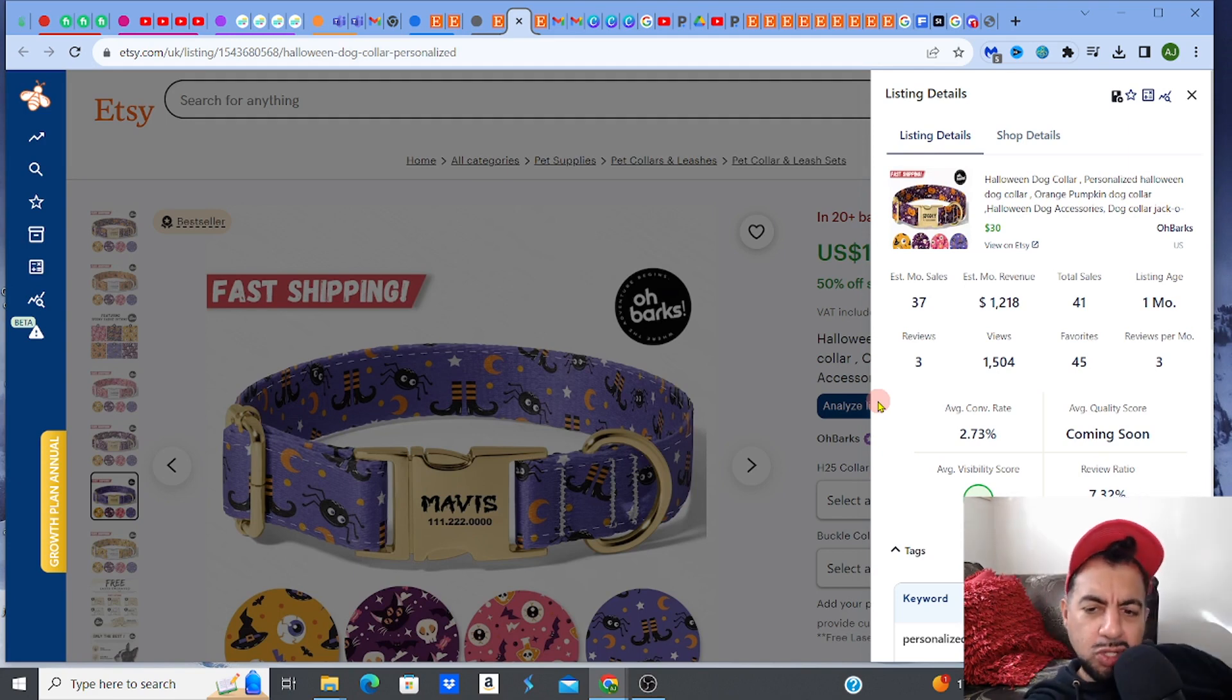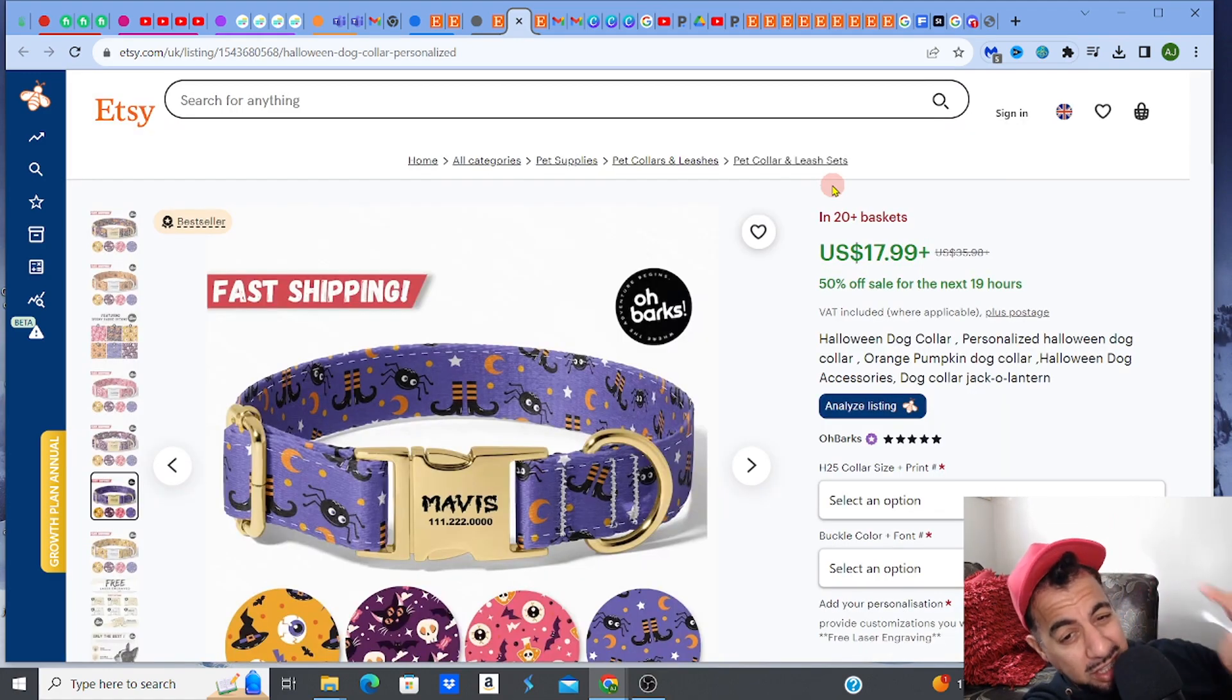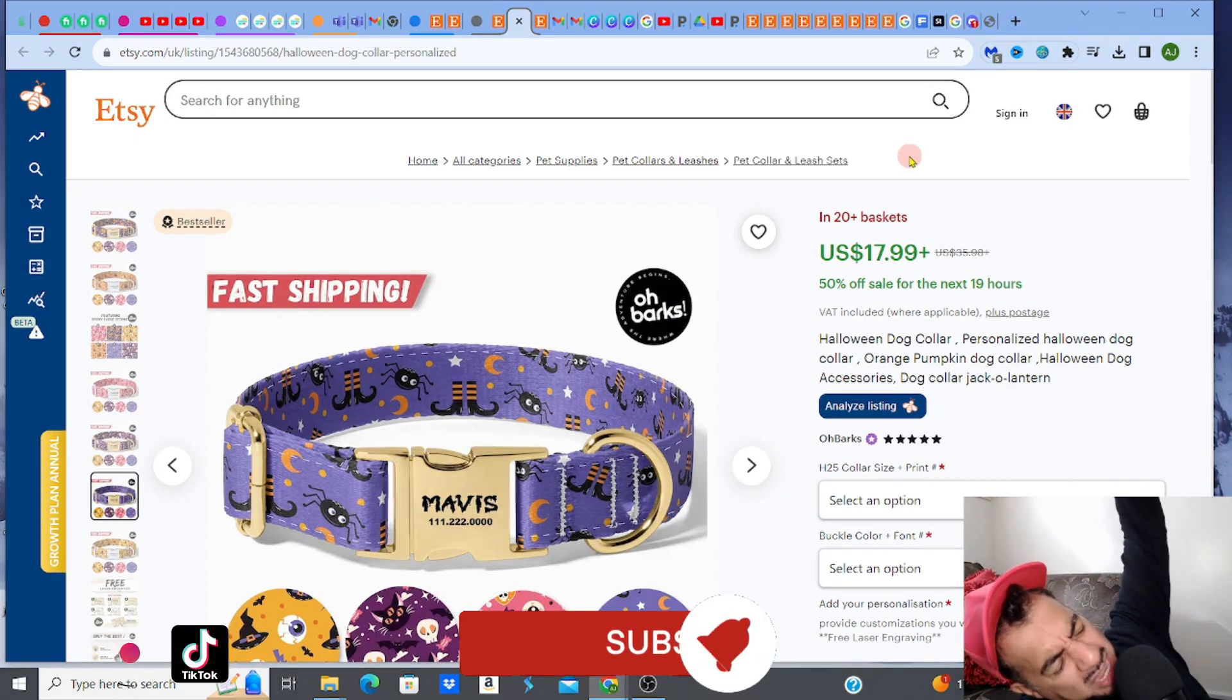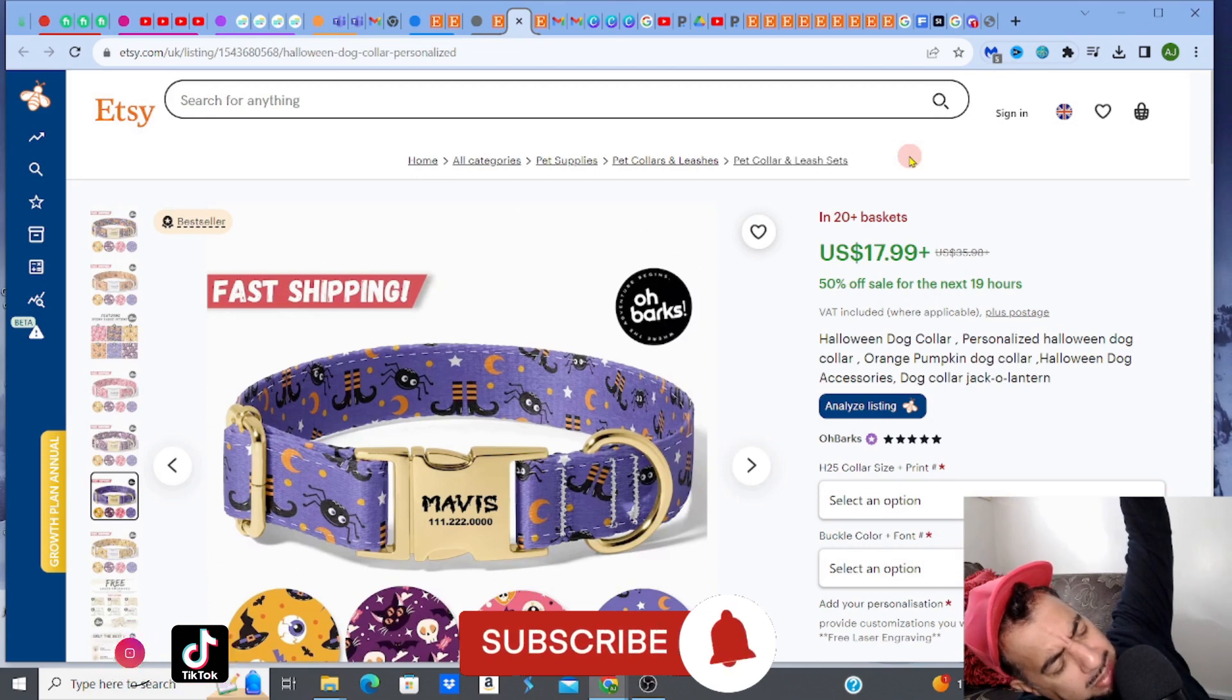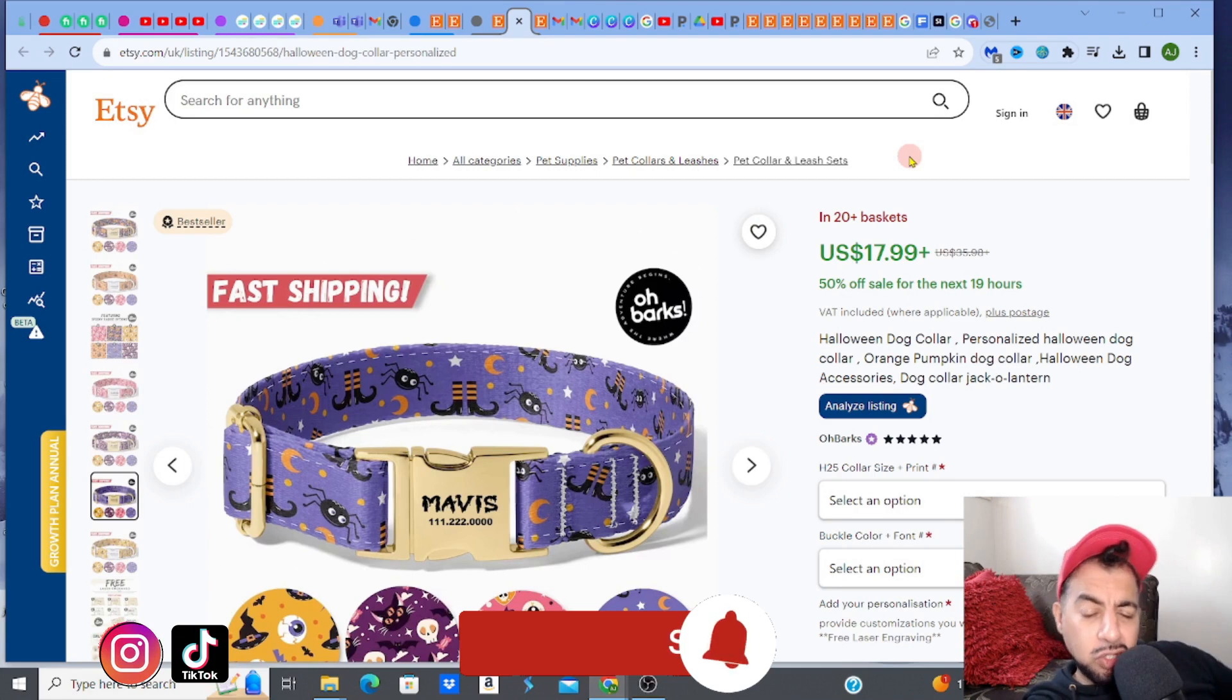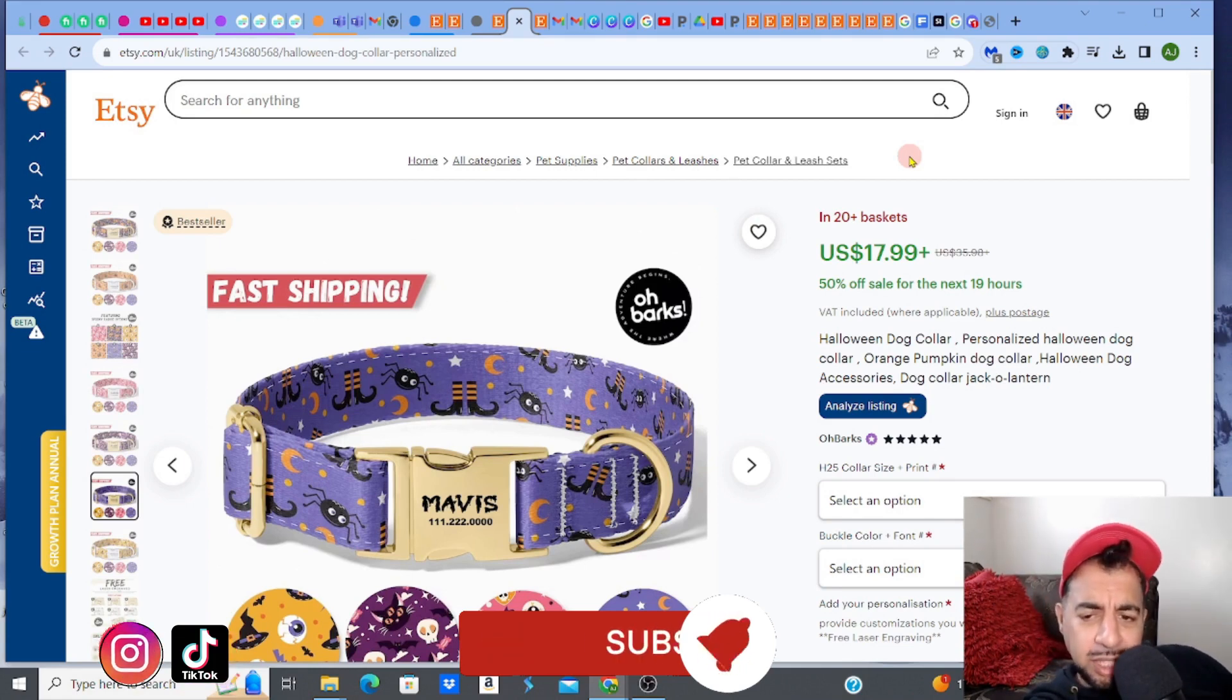1,218 one month listing. Amazing. Absolutely fantastic. 20 plus in a basket. It is a 50% sale, so you've got to take that into account. Guys, if you love digital products, you love creating, selling and all of that amazing stuff, then please hit the like, subscribe, smash that notification bell. Make sure that you share. We love sharing.